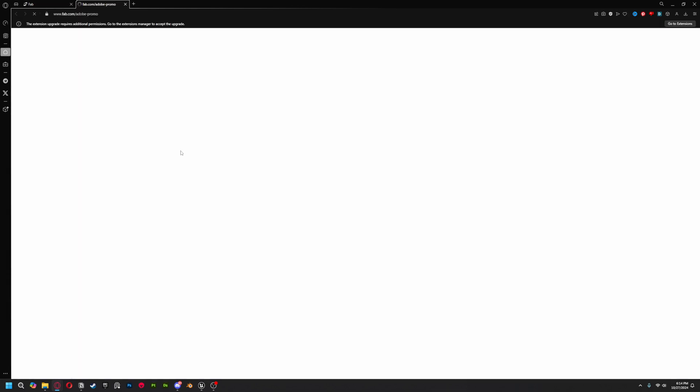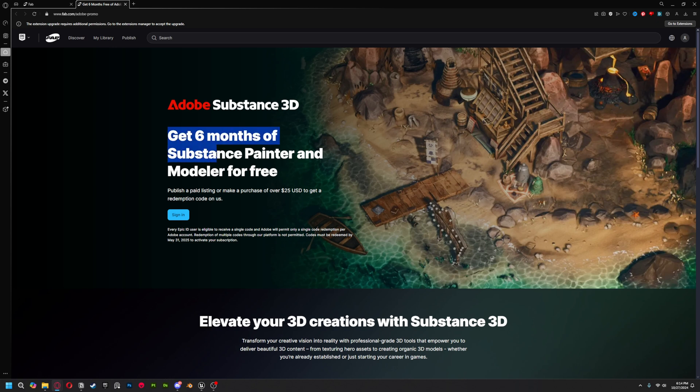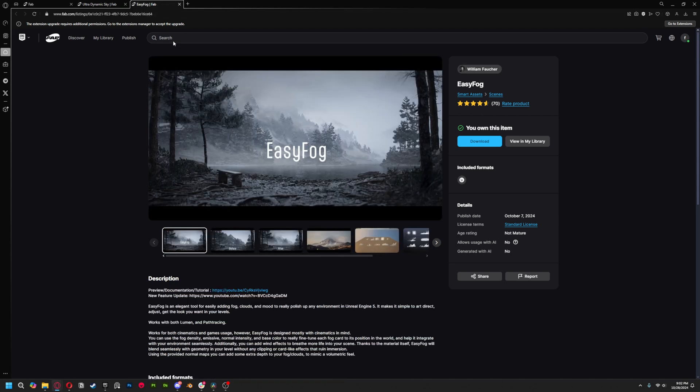The third thing you'll want to do — which is a bit optional but a nice incentive — is an exchange deal Epic struck up for Adobe Substance Painter and Modeler. All you have to do is either upload any asset to sell in the marketplace, or make any purchase over $25, and you'll unlock six months of Substance Painter and Modeler for free. If you're paying for Substance Painter, you could pause that subscription and upload any asset you have laying around, or grab something interesting over $25 and save six months on that subscription — so long as you don't need Substance Designer.